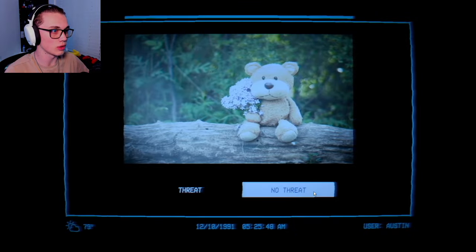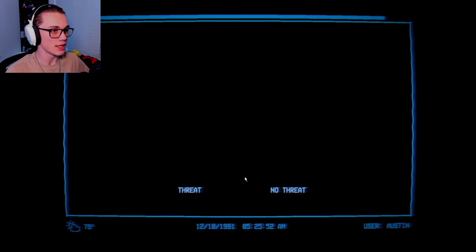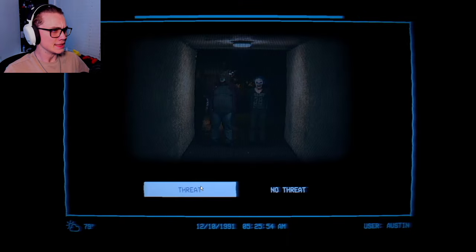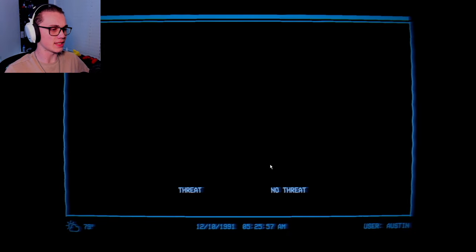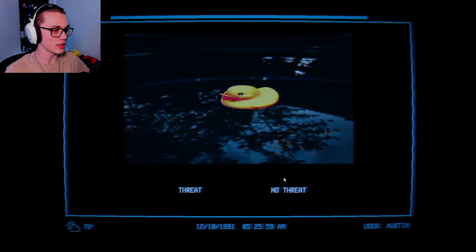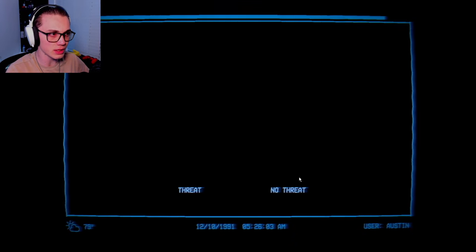If it's a duck, we're good. Threat, no threat, threat, no threat. Teddy bear vibing. You got flowers, he's here for a good day. Big threat, big threat. Duck, no threat. That duck is squashed, maybe he was a threat, maybe he was holding something within him.